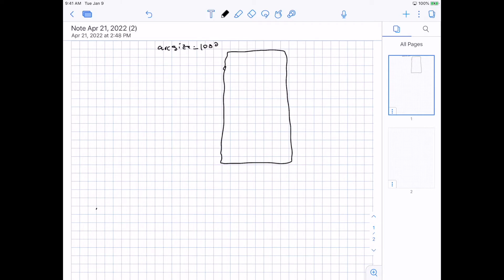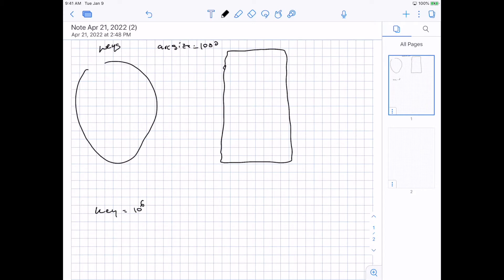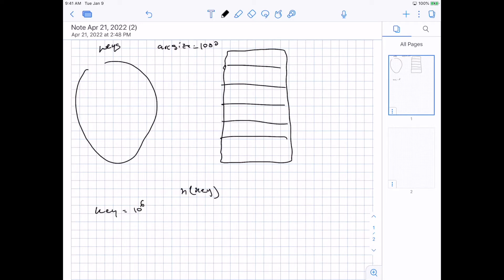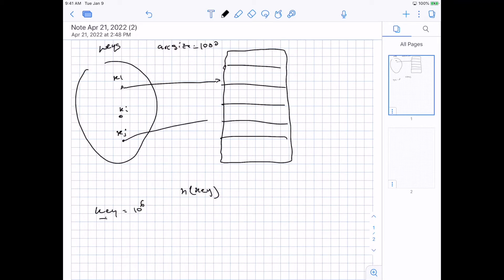However, we have keys that can be up to 10 to the power of 6, so how can we map this bigger key space to this smaller array? The main idea is that we apply some hashing function where we pass it a key and it maps to a position in this array. But because the key space is bigger and the array is smaller, eventually we'll have two keys — say key_i and key_j — that map to the same spot. This is a problem because we can't just override the same position.